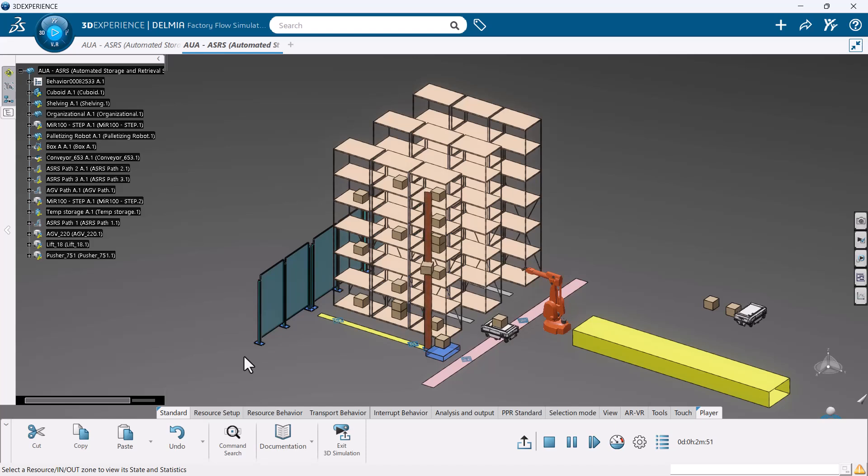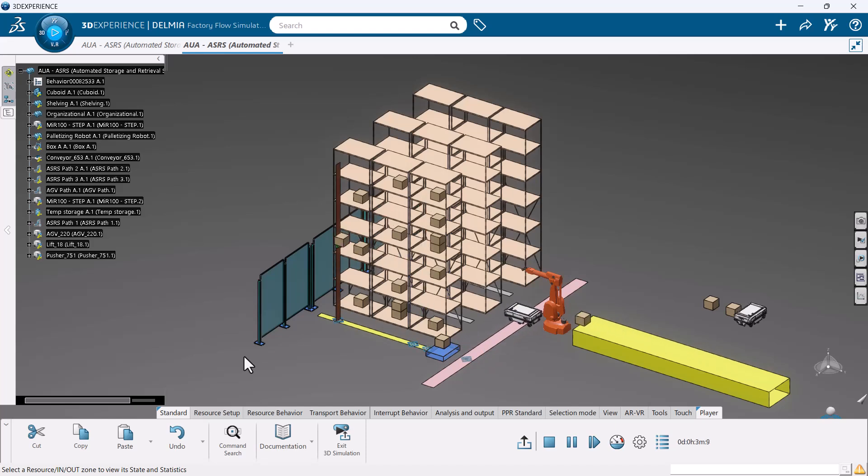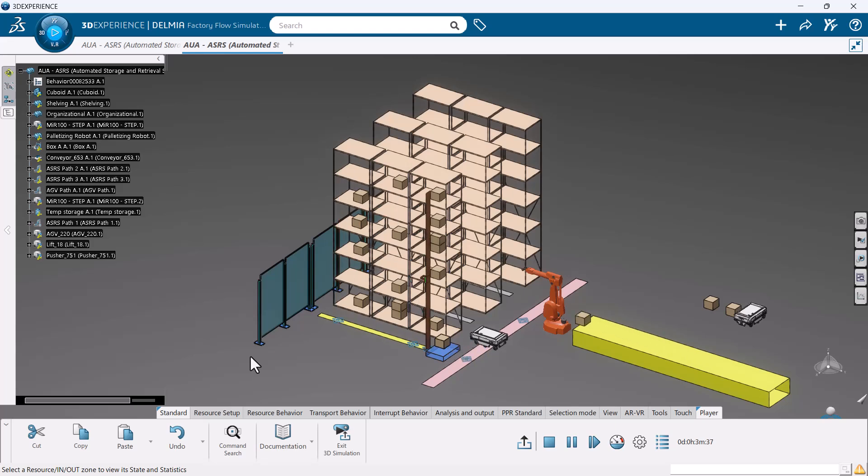If you notice, our ASRS is actually rotating when it grabs a part. We can change this behavior by editing the properties of it.